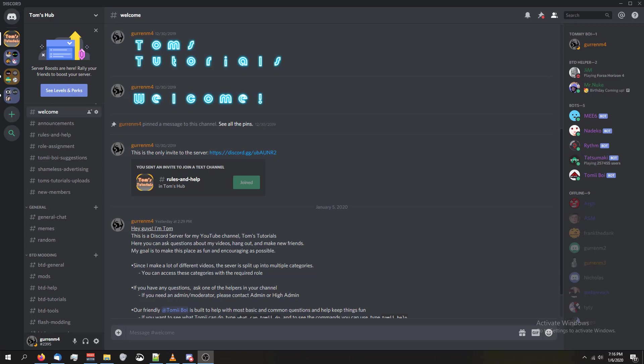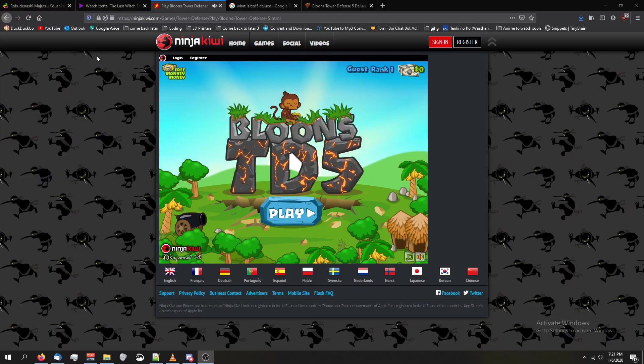Hey you guys, got an interesting video today. Today we're going to learn how to get started modding Balloons Tower Defense 5 Deluxe Flash Edition, or basically this.